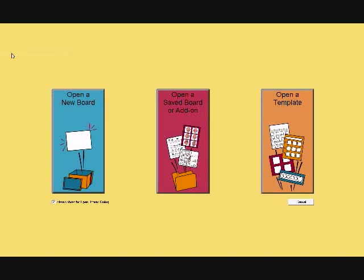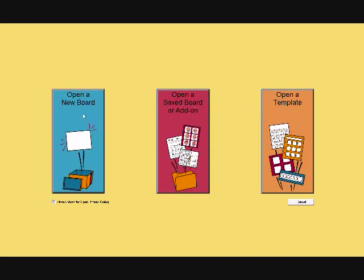Welcome to a brief tutorial on using BoardMaker software. Now I'm actually working in BoardMaker Plus. There will be some buttons that I will not be demonstrating because they are exclusive to BoardMaker Plus. When we open BoardMaker, we have three options: to open a template, a saved board that we've already created, or a new board.